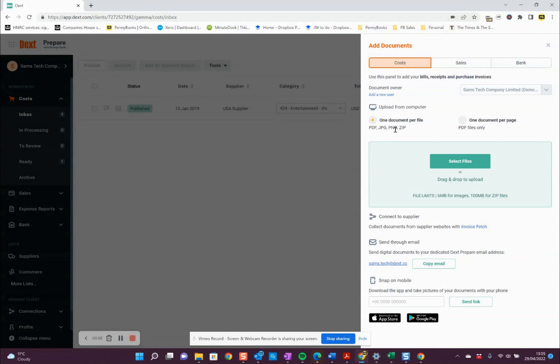The other thing — if you've got lots of files that you're trying to add at the same time, you can zip them up into a zip folder and drag and drop the zip folder in here, and it will bring in all of those individual invoices and receipts.